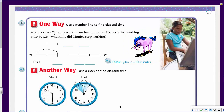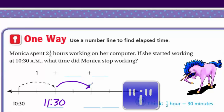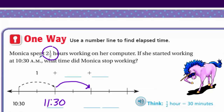One way to find elapsed time: use a number line. Monica spent two and a half hours working on her computer. If she started working at 10:30 AM, what time did Monica stop working? On the number line, we start at 10:30. Add one hour - that's 11:30. Then add another hour - that's 12:30.